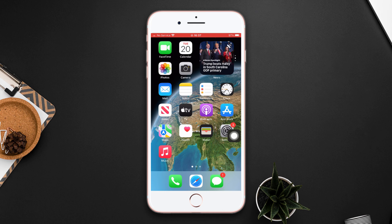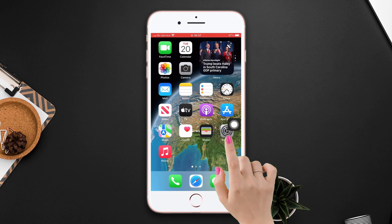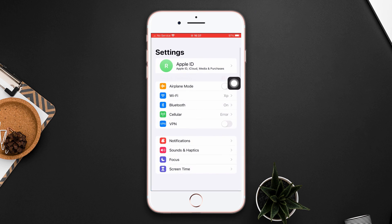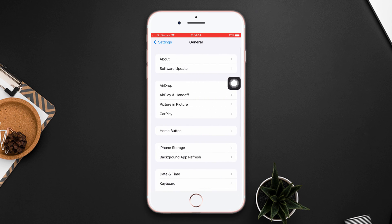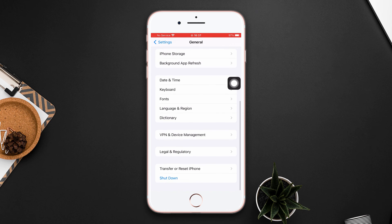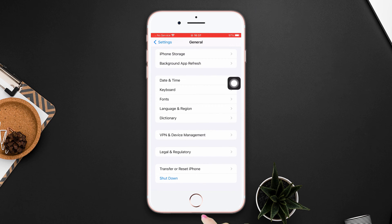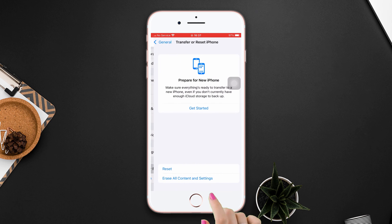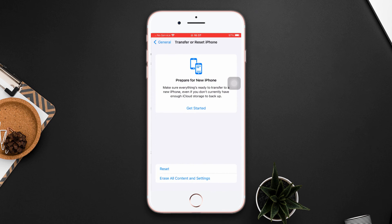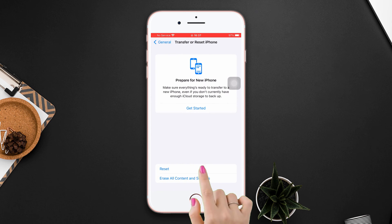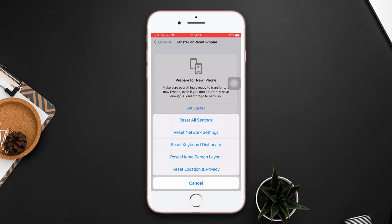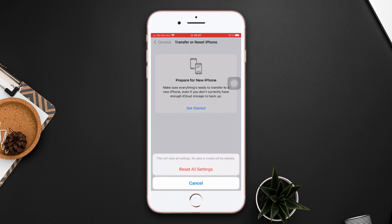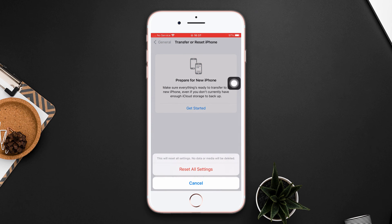Open Settings, scroll down, tap General, scroll down, then tap Transfer or Reset iPhone. After that, tap Reset. Now tap Reset All Settings, then enter the passcode of your iPhone if prompted. Tap Reset All Settings again.